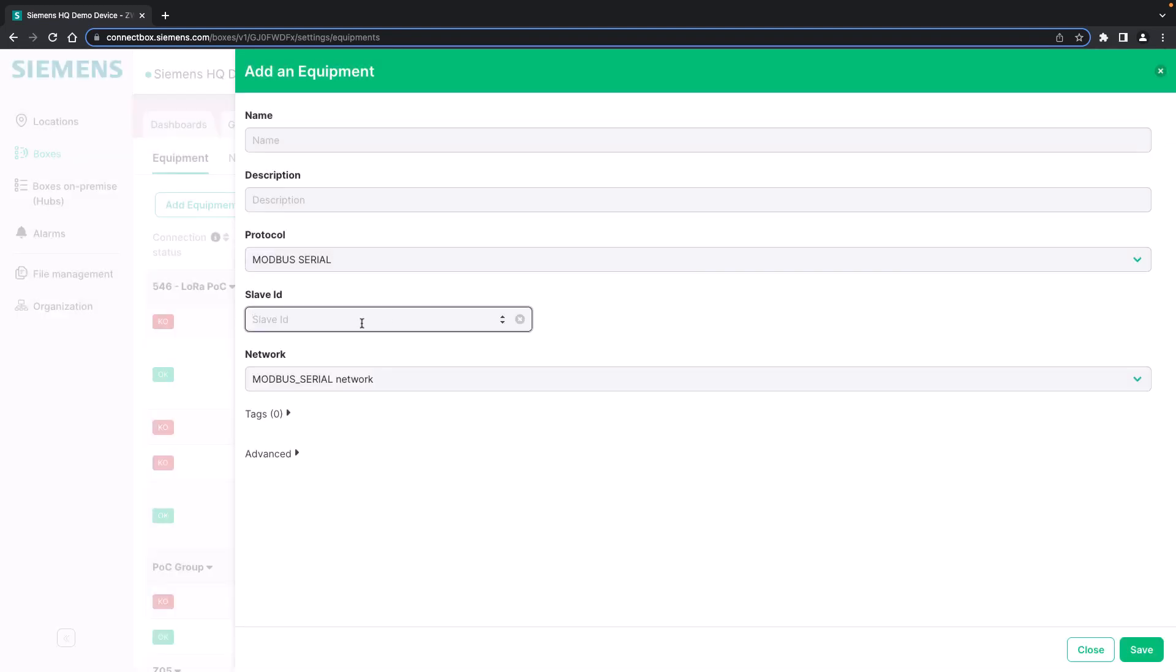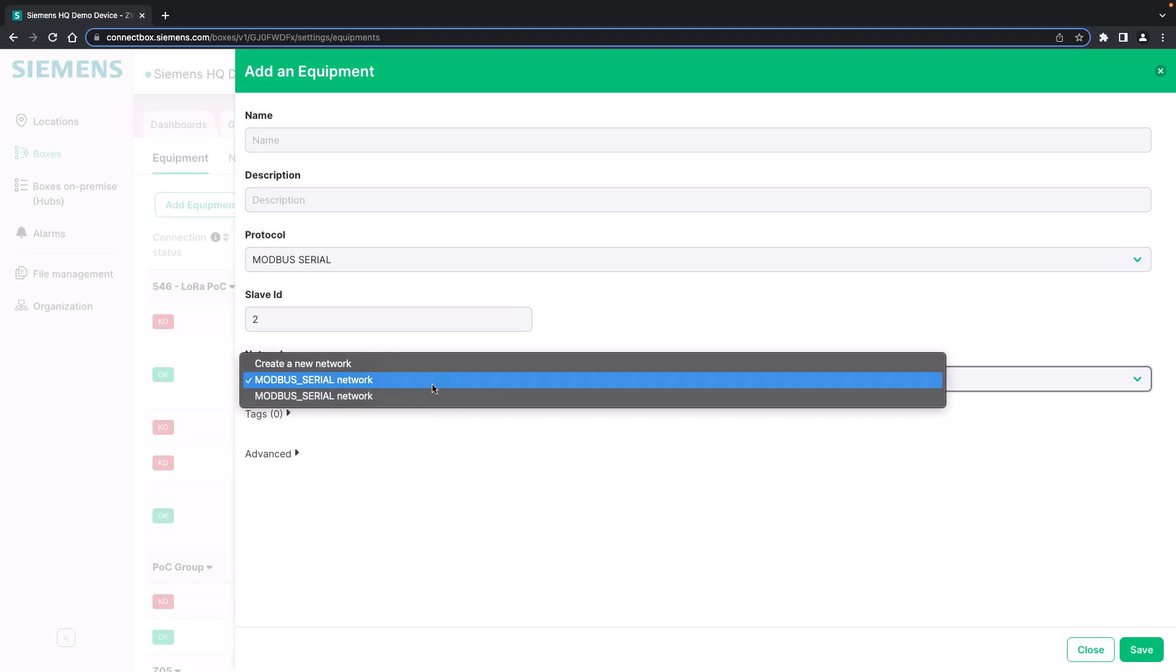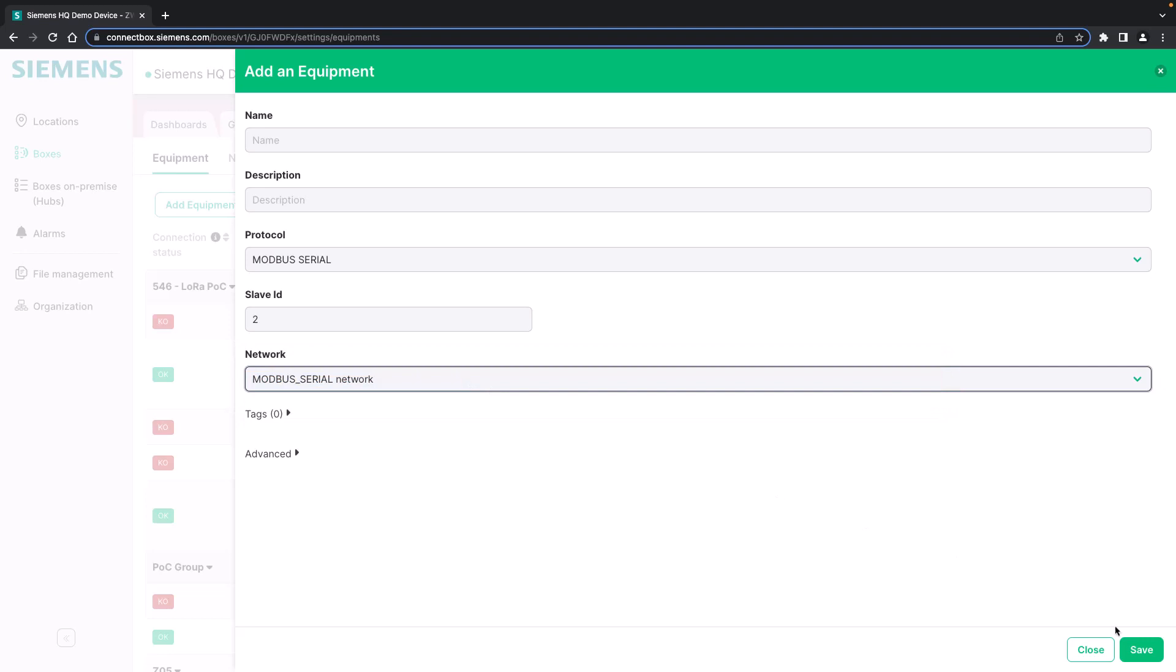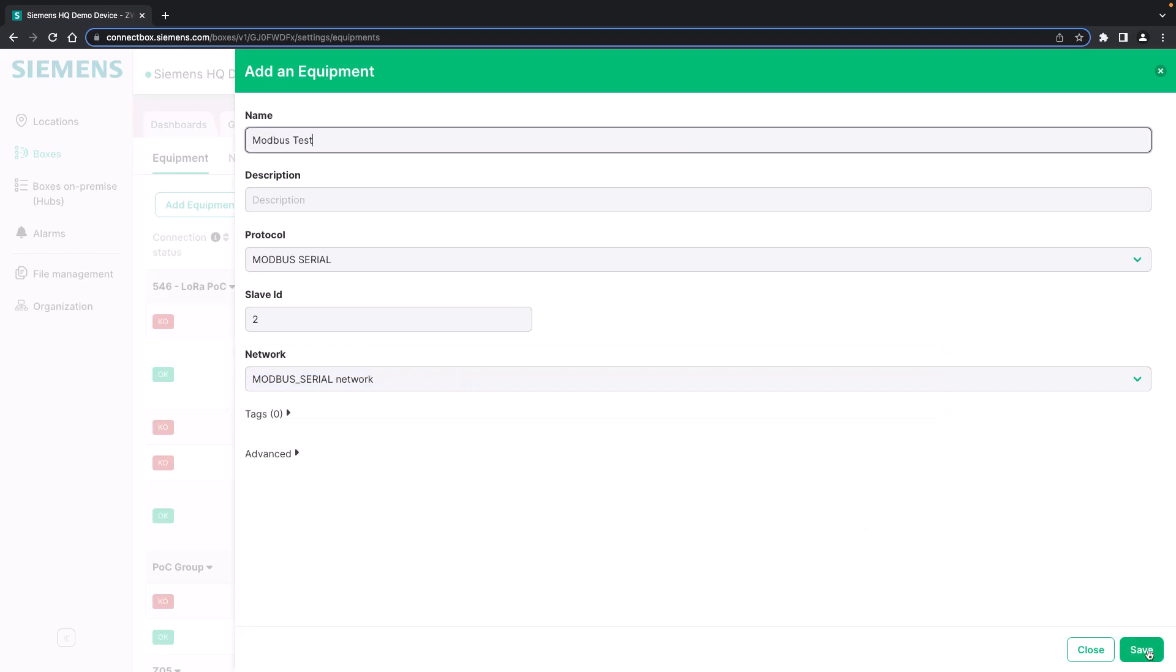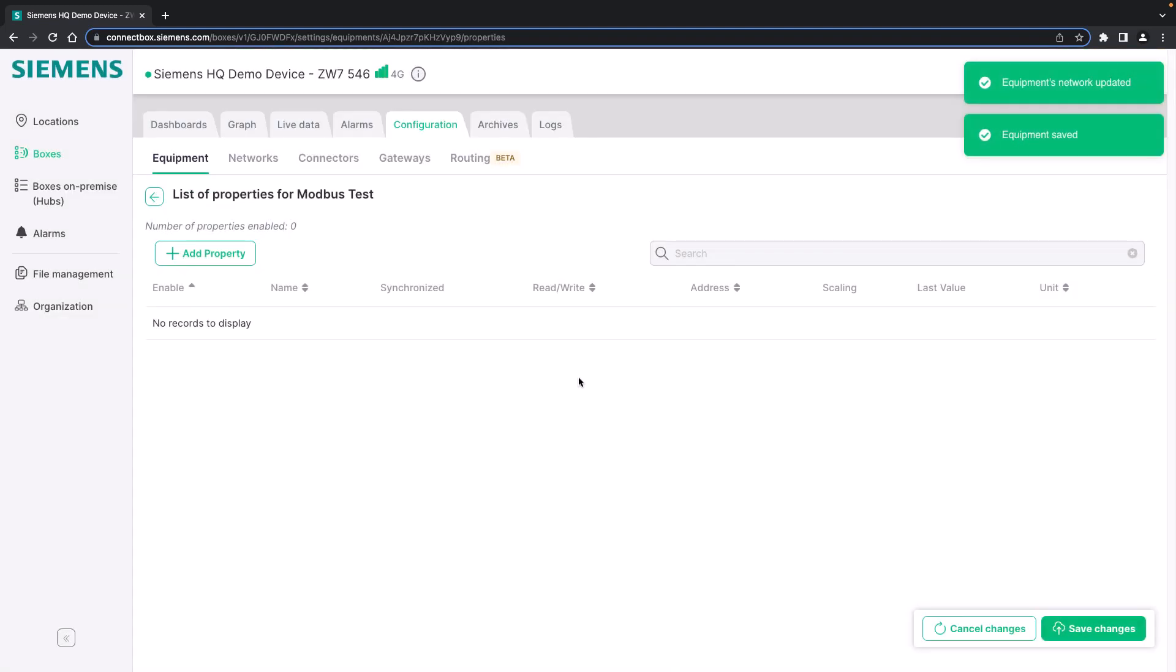Let's start with Modbus serial. You simply need to put in the Modbus slave ID. Nothing else is required in order to onboard the device itself. You can choose the serial network depending on the port. Here we use port 1. We give the network a name. We save it and the equipment piece is already added to the ConnectBox.